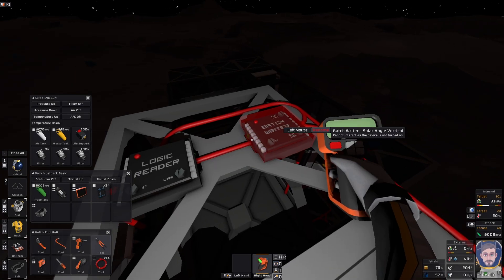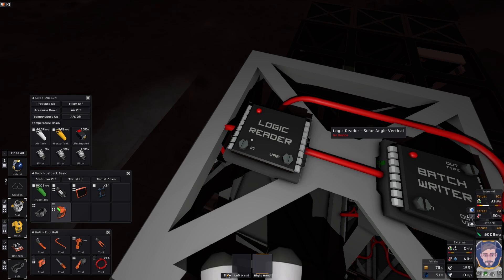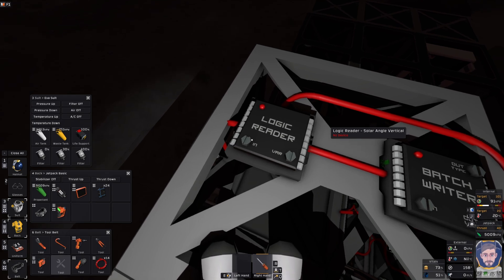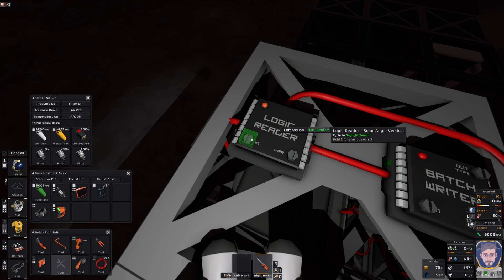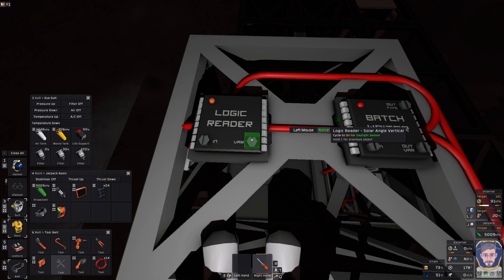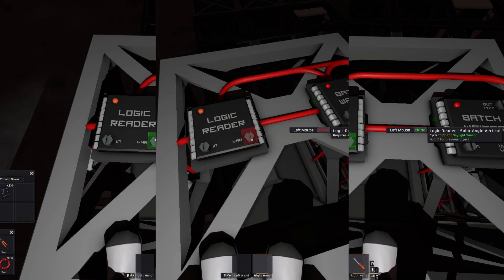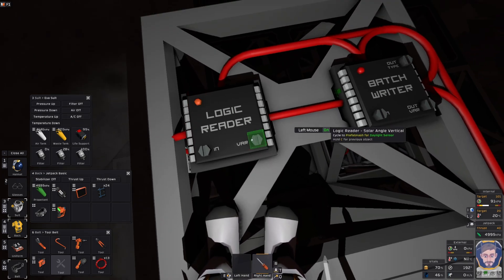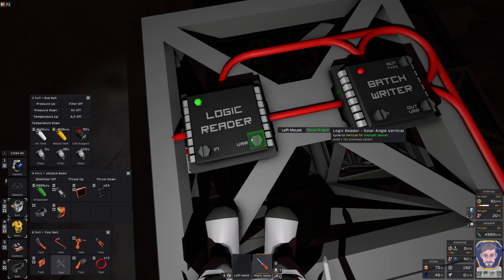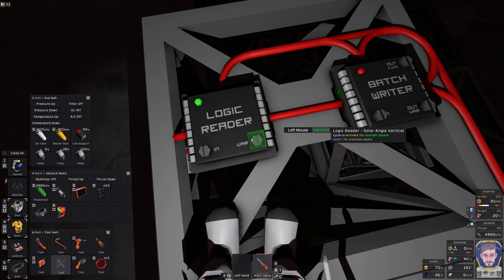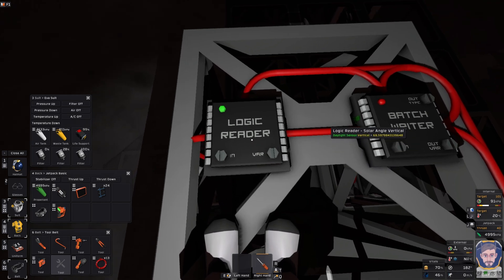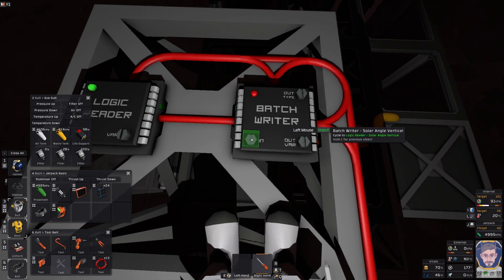I always like to say it will be once again logic reader but it will say what it is reading so that I know what I have. So, logic reader and solar angle and it's reading solar angle vertical. Good. All right. So, that one batch writer solar angle vertical. Okay. Good. There we go. So, now what do we need to let's put this away and let's now go into the reading. So, we take the screwdriver we'll turn it on and we should cycle it to the daylight sensor. Okay. So, after some fiddling I realized that I actually need to read the not the prefab hash but solar angle vertical.